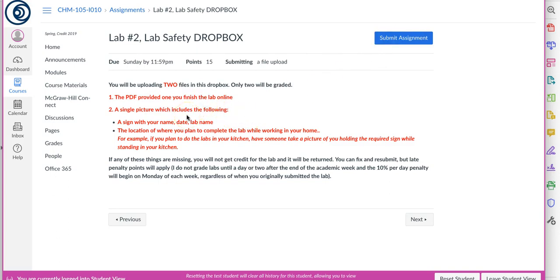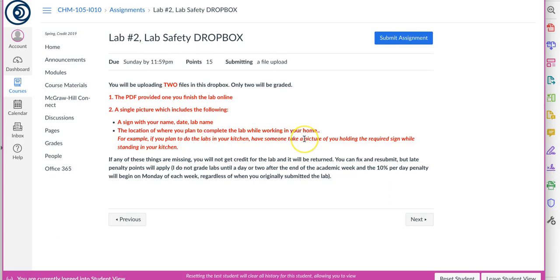The picture needs to have a sign with your name, date, and you can just put Lab 2 or Safety or whatever. And then I'd love to have you standing in the kitchen, even if you want to take a selfie, or wherever it is you plan to do the labs. I do kind of recommend the kitchen because you've got access to water, some things you're going to have to heat on the stove, things like that. But wherever you plan to do the labs, have somebody if you need to take a picture of you holding the sign or do a selfie. I want to see you with your sign wherever you plan to work. And as it noted here, if any of these things are missing, you won't get credit for the lab, it'll be returned. I'll let you fix it.